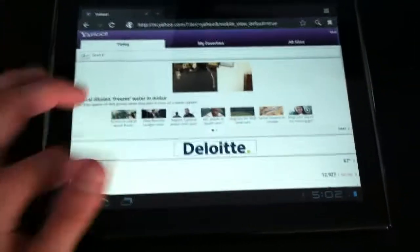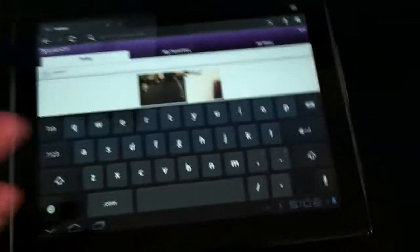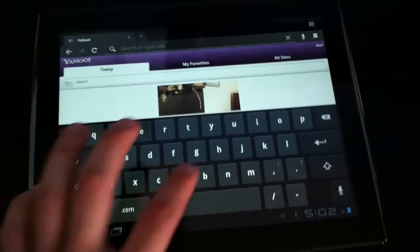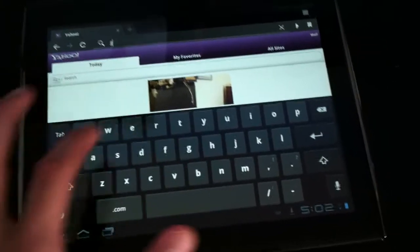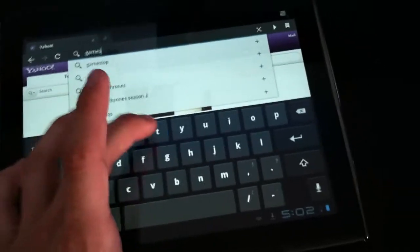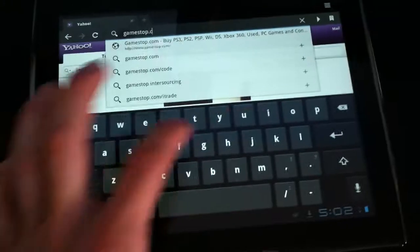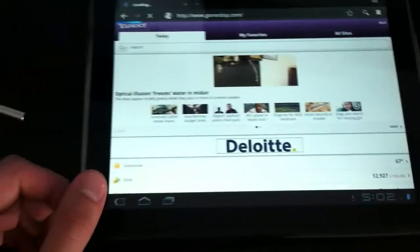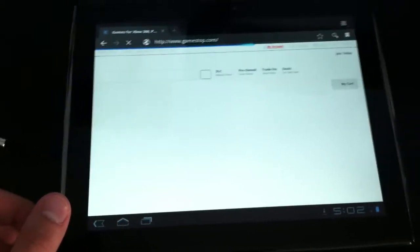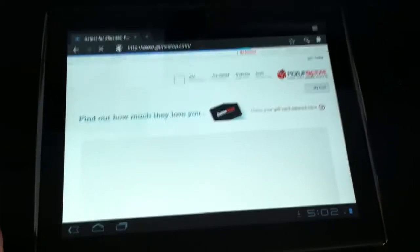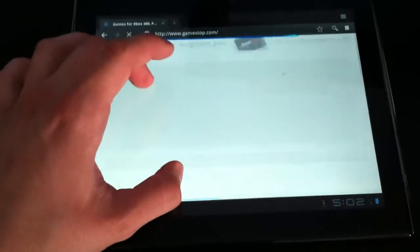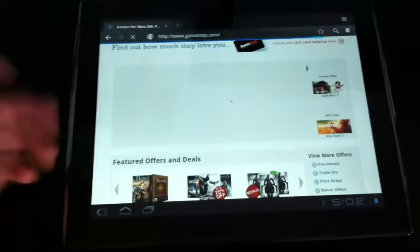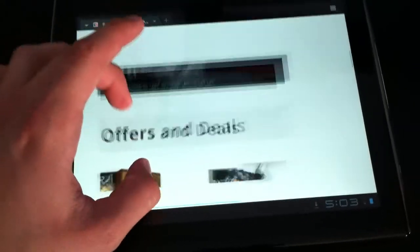It's nice. Let's see another site, let's just go to GameStop. I believe this is their full site, yeah. You can zoom in, it's a full site. It's pretty nice and smooth.